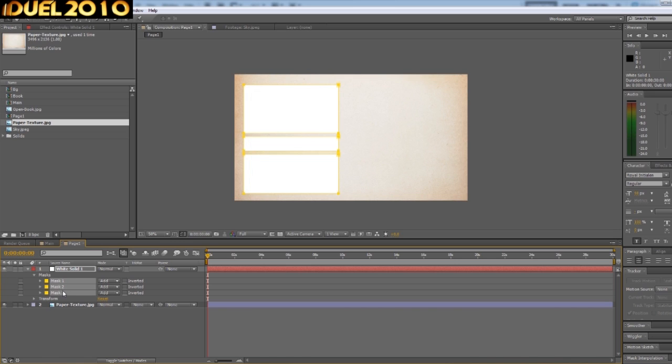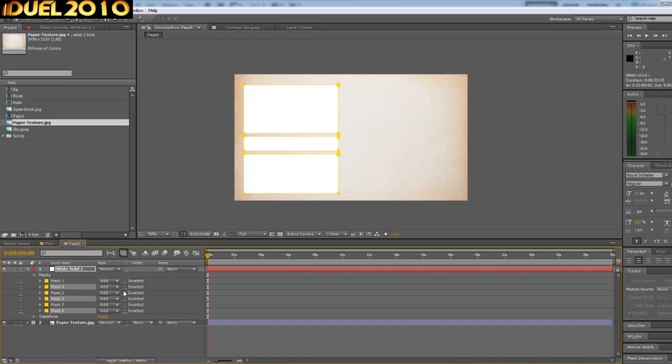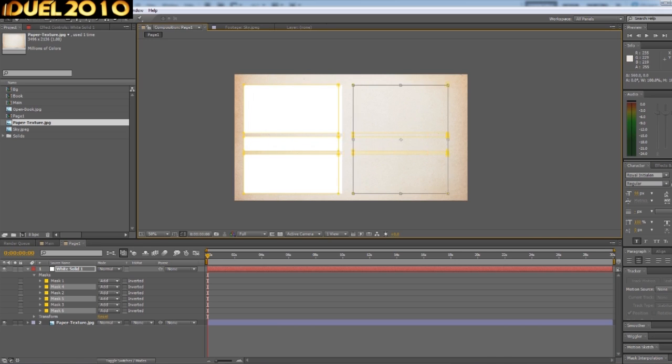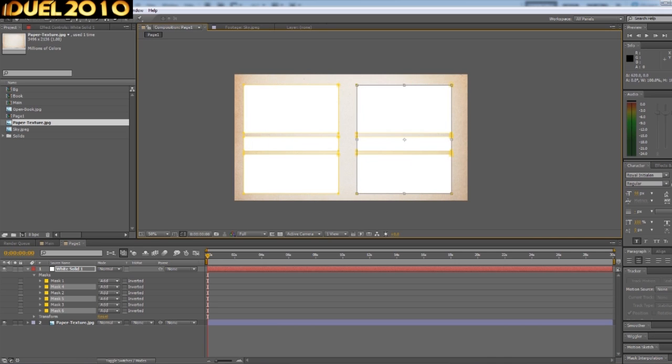What I'm doing here, by the way, is just selecting the masks, selecting them, Control+D, and it will duplicate them. Then double-click on the new ones and just move them over, which I just Shift and arrow keyed them.